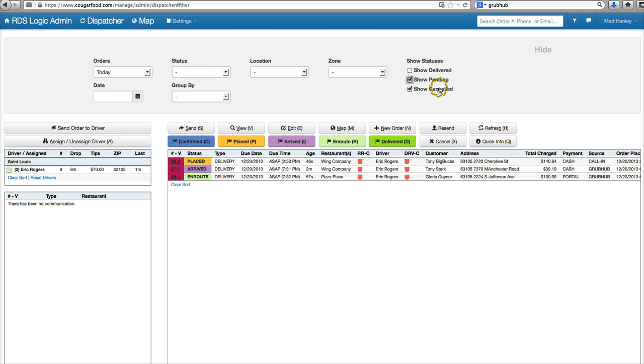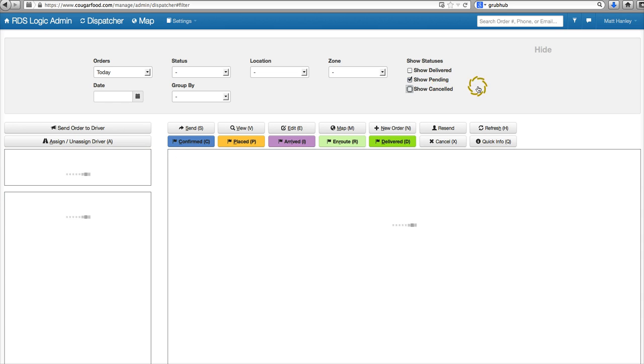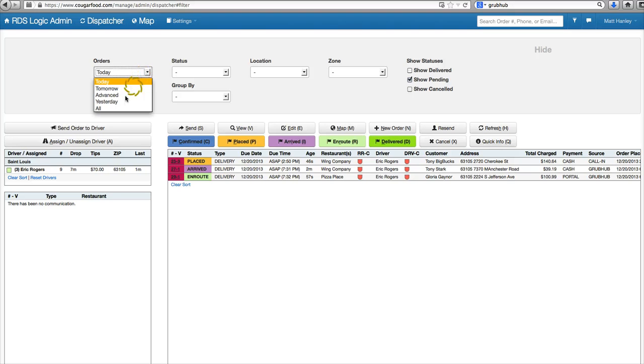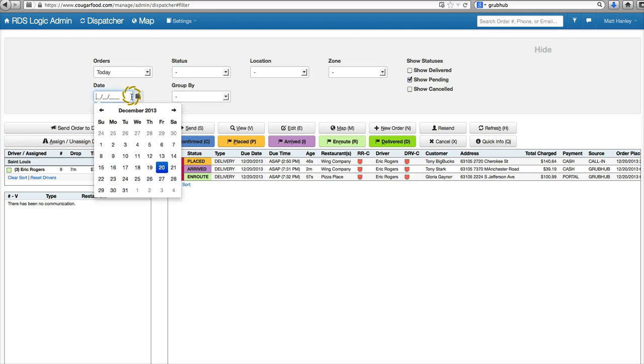We can show canceled orders here as well. We'd like to leave that one clicked just in case. You can also filter through advanced orders from yesterday. You can look up specific dates very quickly.